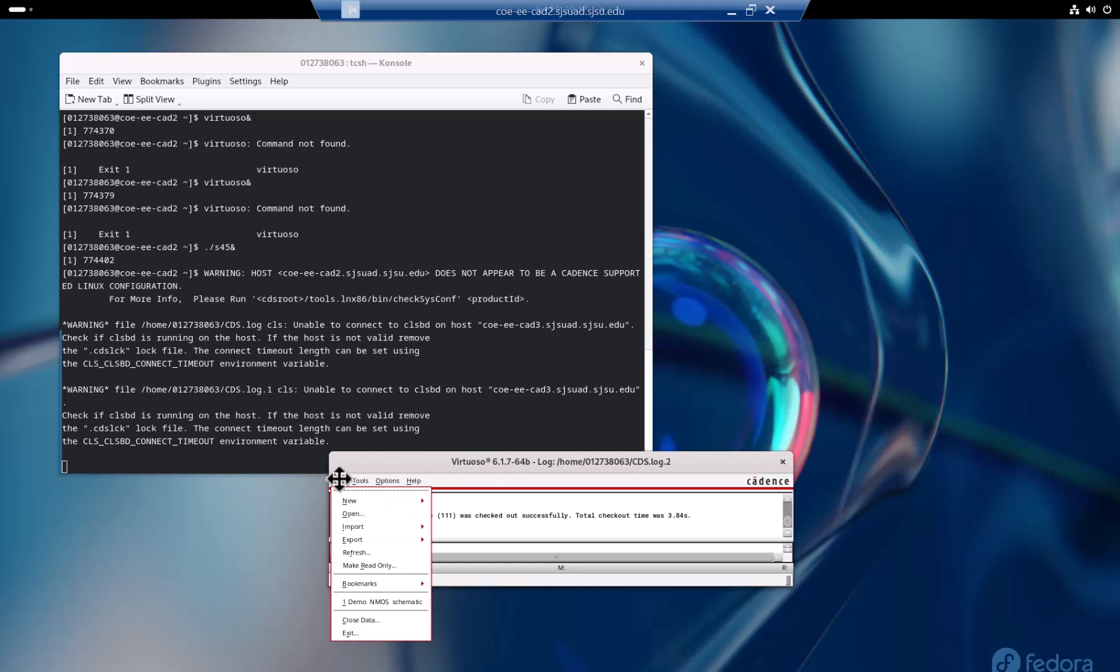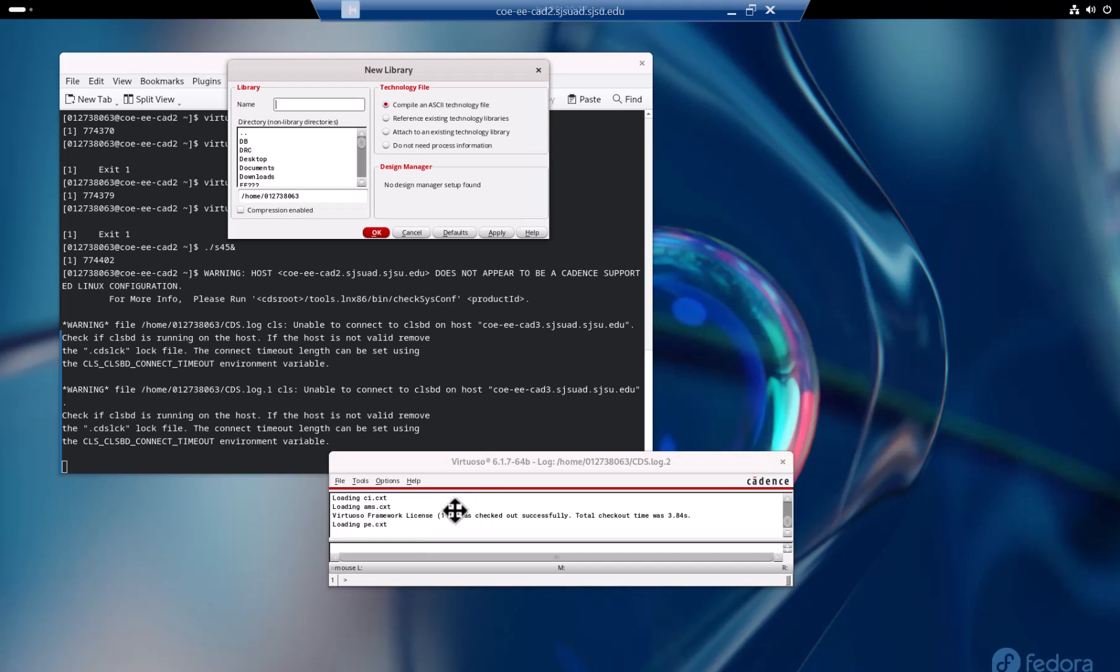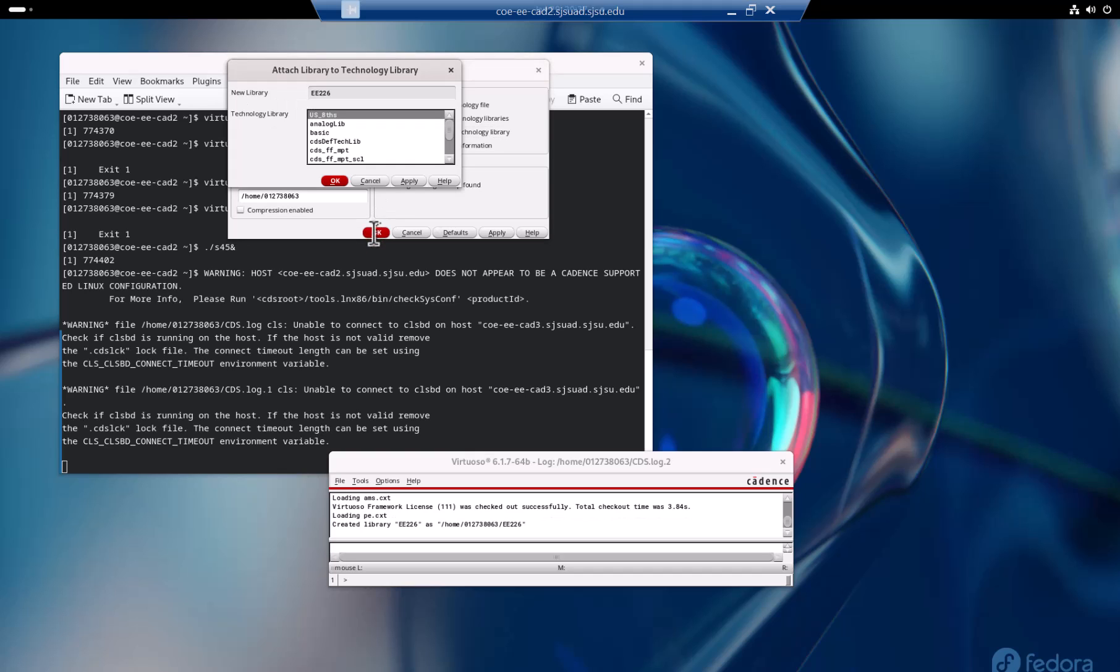What you want to do is create a new library. I already created it but I can create it again. Let's say ee226, you can do anything. I want to attach to an existing library. I create a new library but this library is attached to this Cadence generic library 45 nanometer. You can see it right. Then say okay.